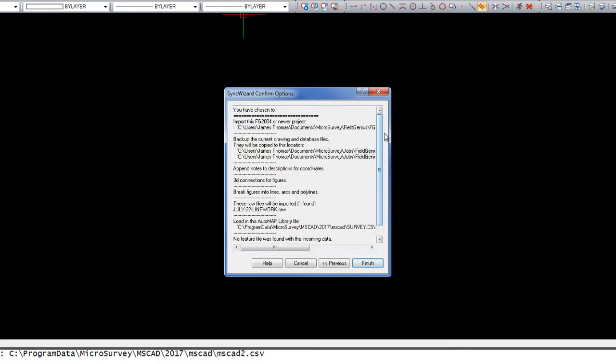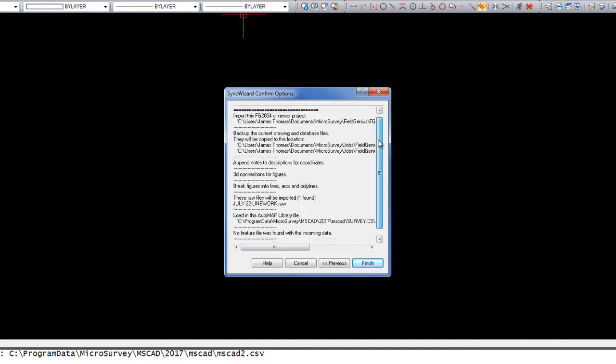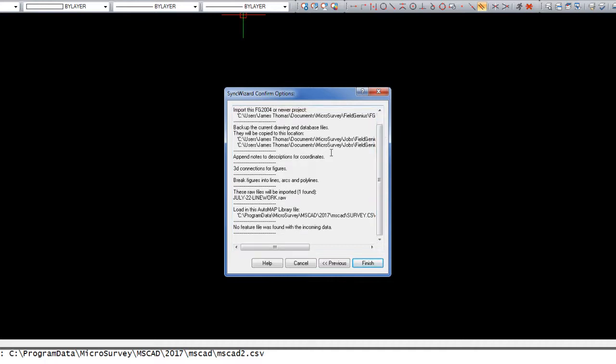We'll then have a Review window where we can review the various settings that we've chosen. And when we're happy with that, we can hit Finish.